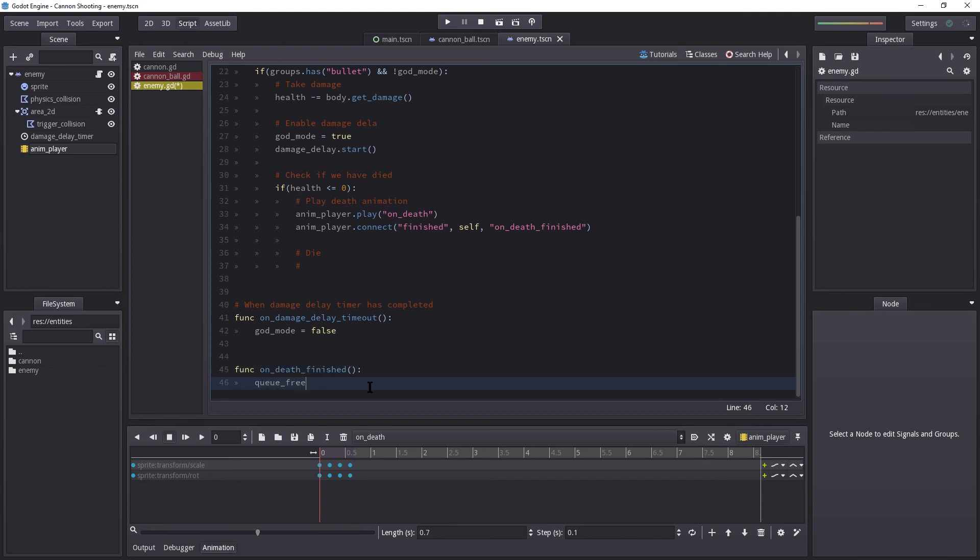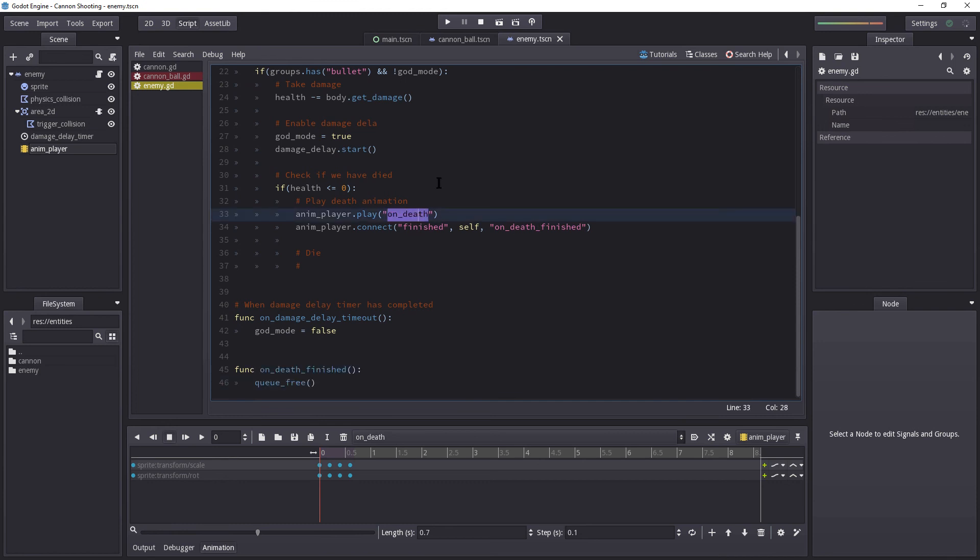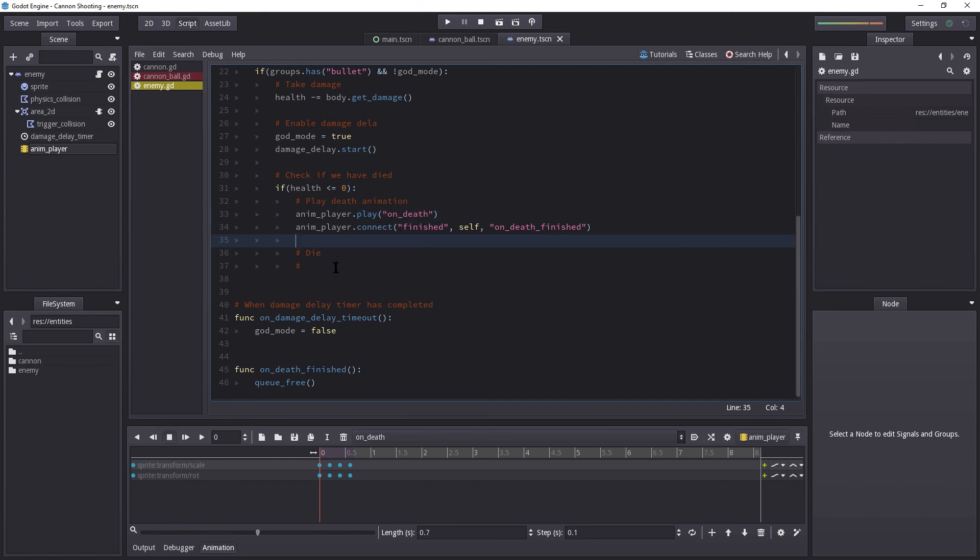When this will run depends on the length of this animation. So if you want to wait longer before you queue free, you can just increase the time on our death animation. But this is just perfect. So let's do that. Let's copy this.